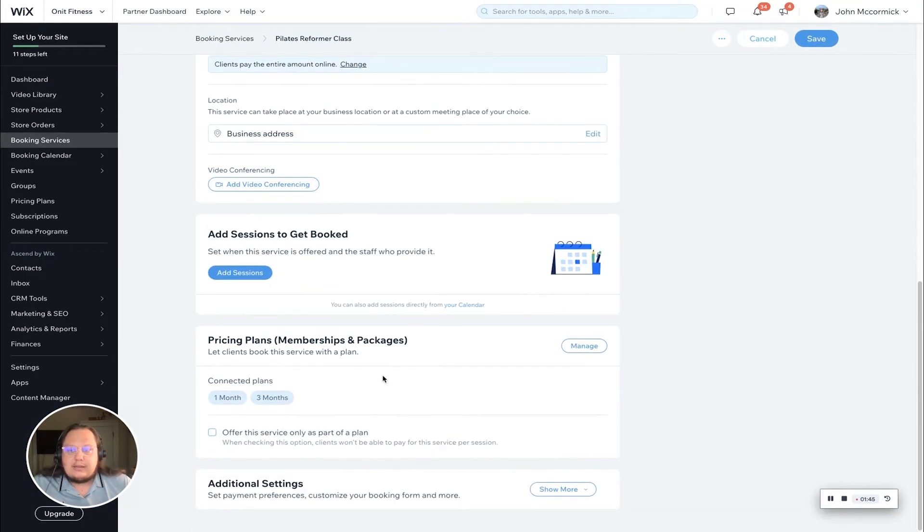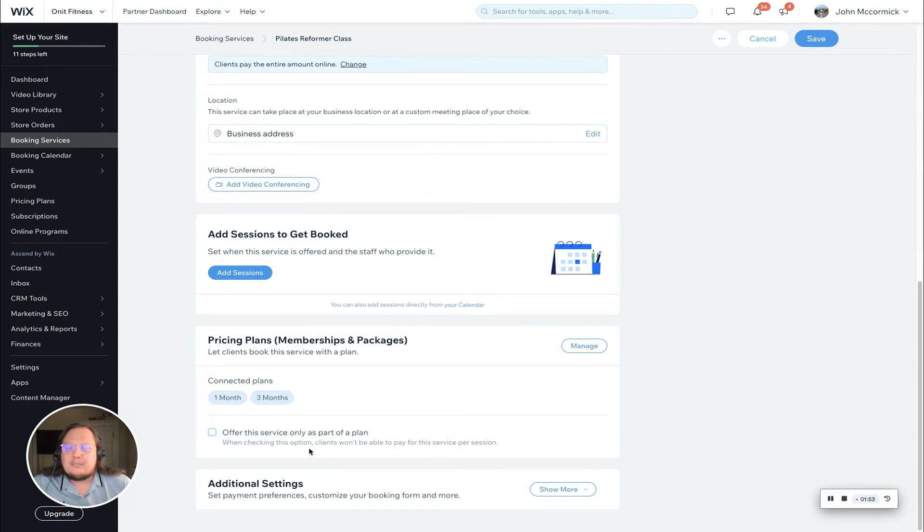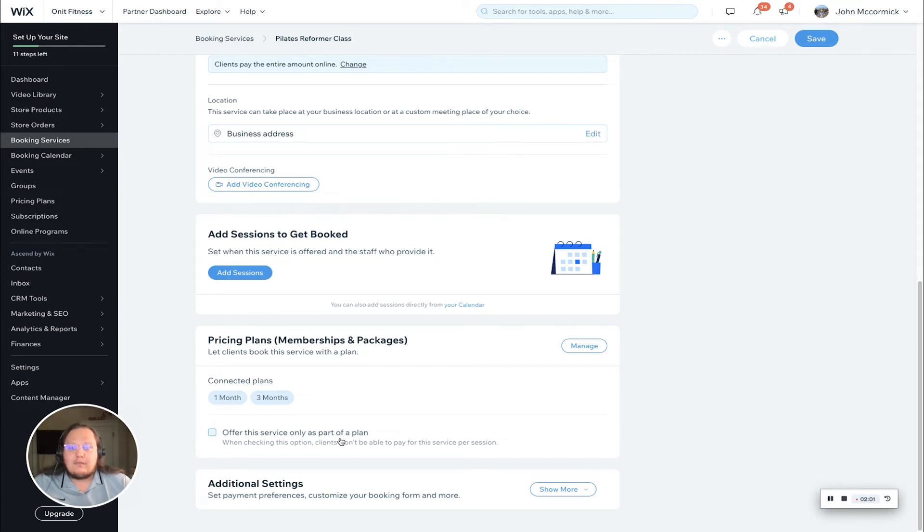You can see it's listed the plans that are connected. Then if you'd like, you can check this box to offer the service only as part of the plan. Just make note: when you check this option, your clients won't be able to pay for the service per session. It will only be available as part of your membership or package.